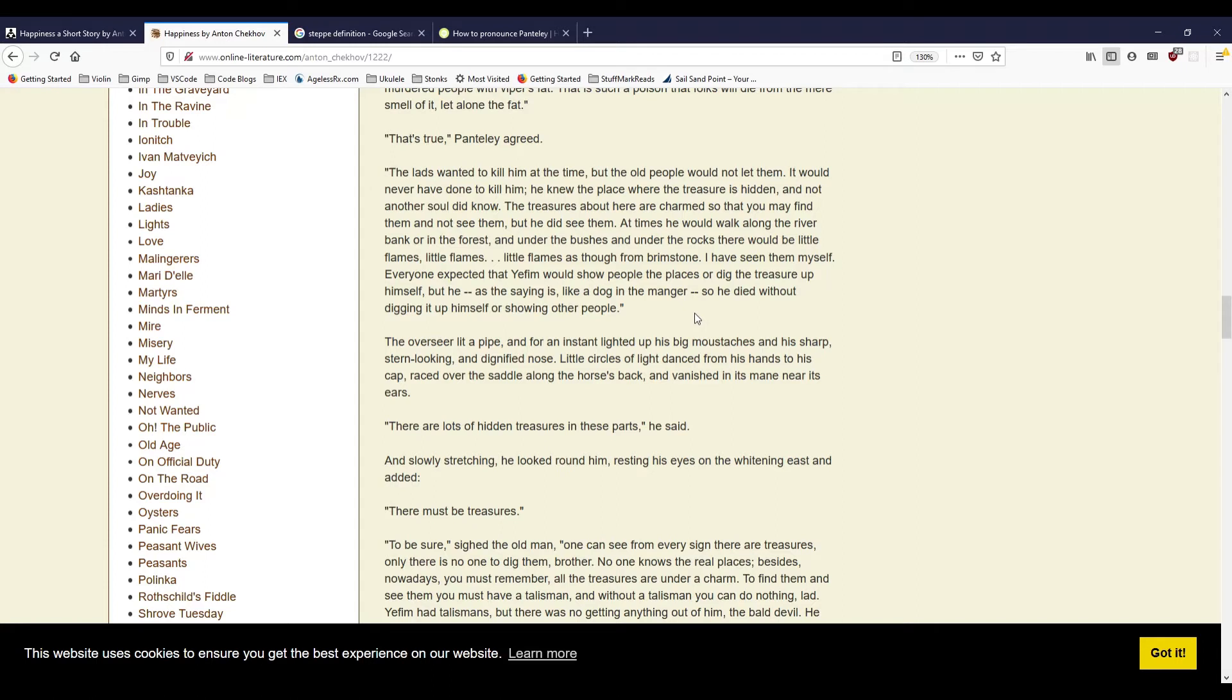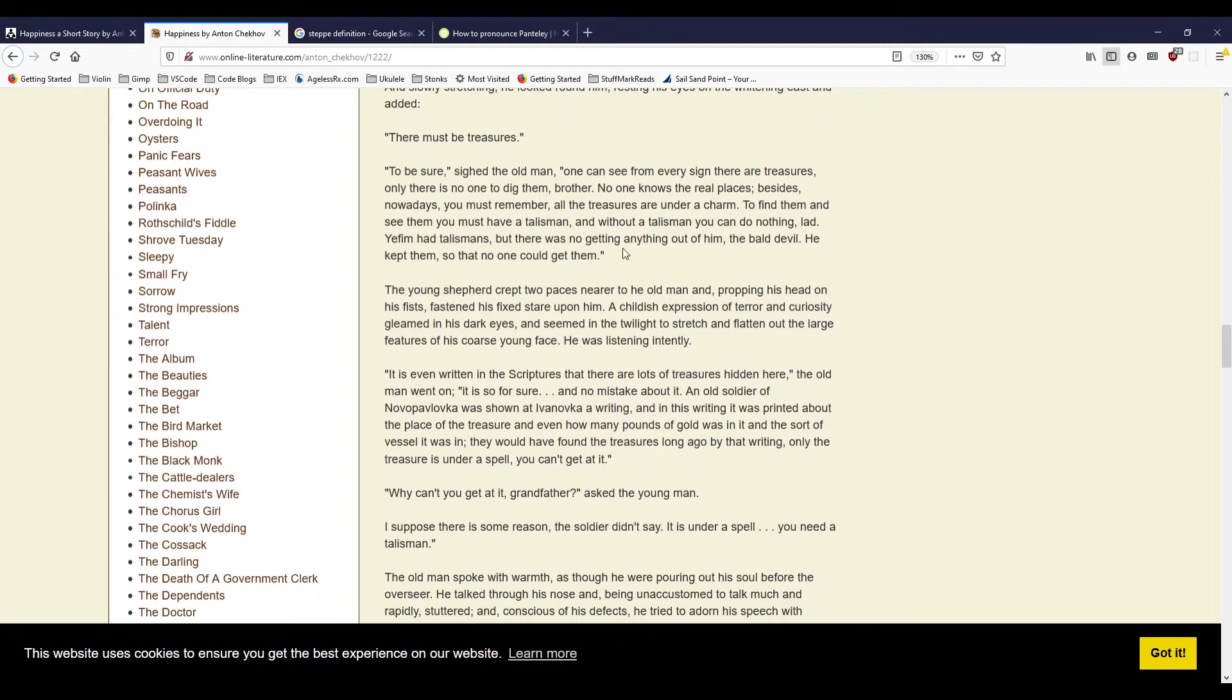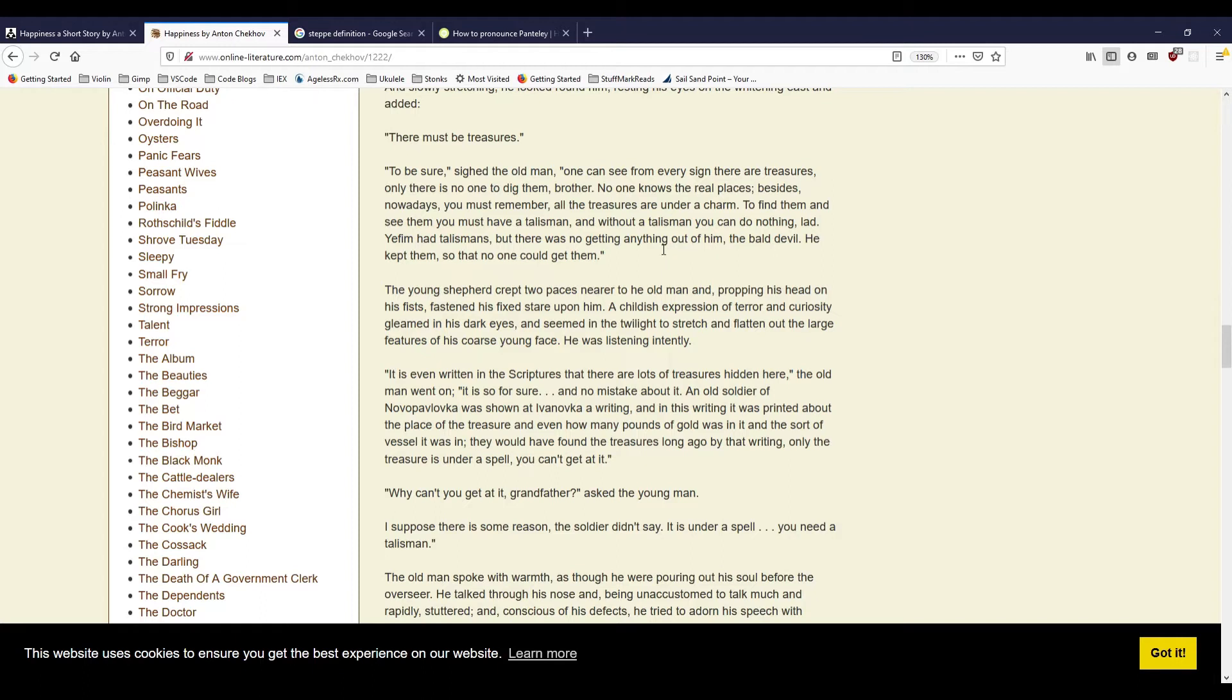The old shepherd went on with somewhat less fervor. 'Five years after the freedom, he was flogged by the commune at the office. So to show his spite, he took and sent the throat illness upon all covili. Folks died out of numbers, lots and lots of them, just as in cholera.' 'Cholera. How did he send the illness?' asked the young shepherd after a brief silence. 'We all know how. There is no great cleverness needed where there is a will to do it. Yefim murdered people with vipers' fat. That is such a poison that folks will die from the mere smell of it, let alone the fat.' 'That's true,' Pantili agreed.